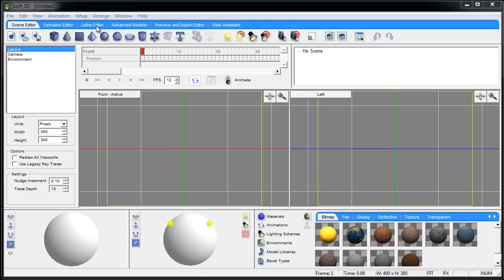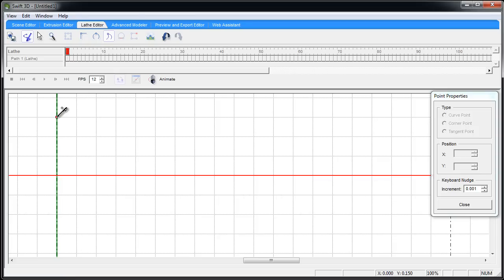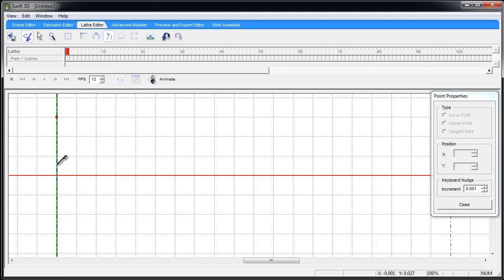So let's go right into the lathe editor. The first thing I'm going to do is click on tangent point instead of the square point or the corner point. I'm going to create the toothpick, so I'm going to make a point there right in the center and then maybe a point right about there. If you get your points off,